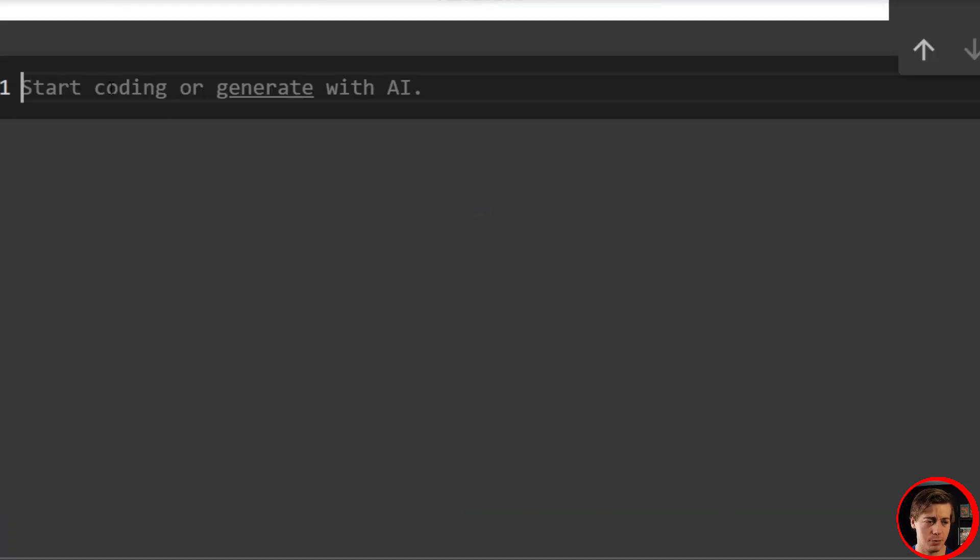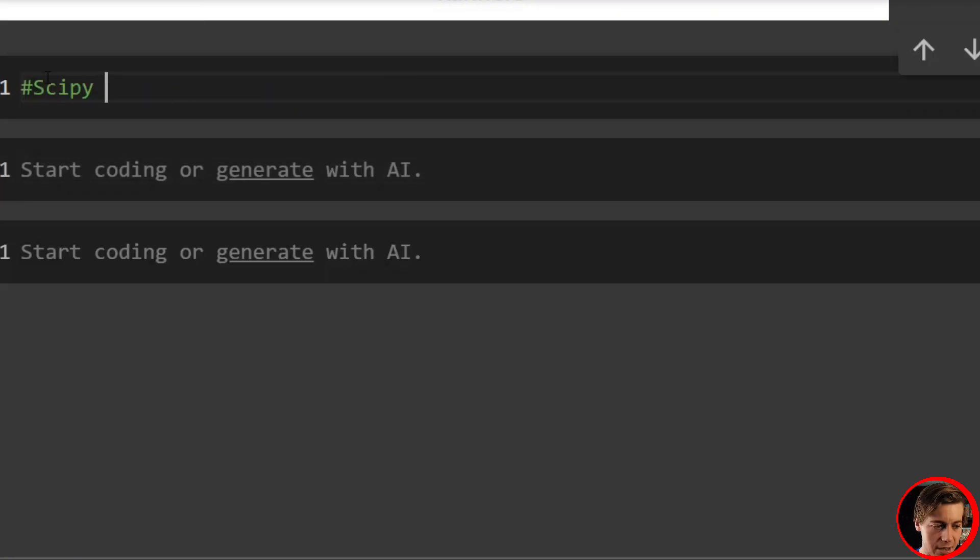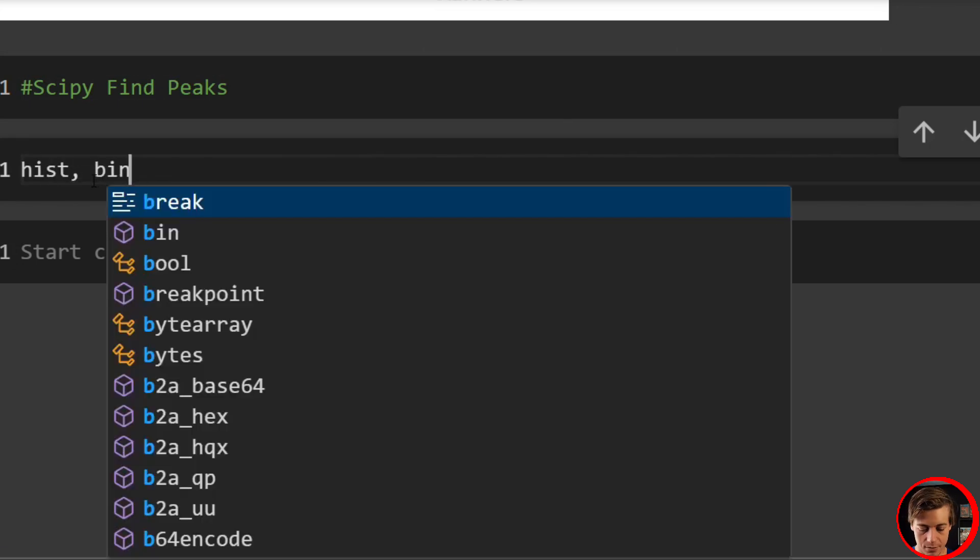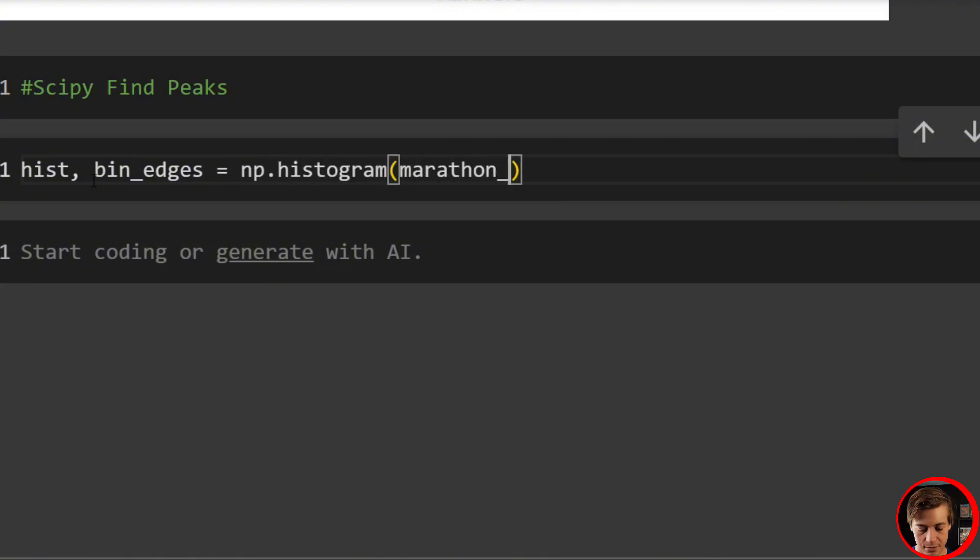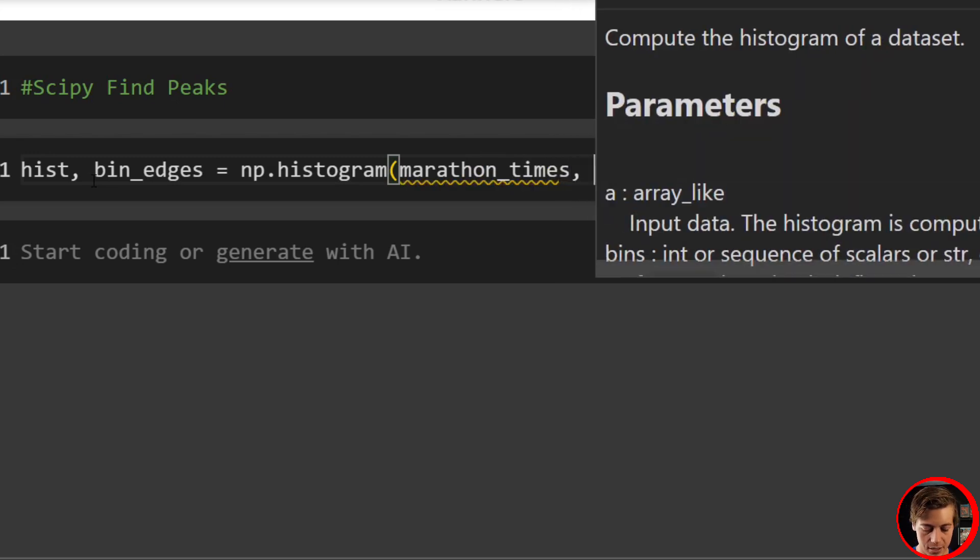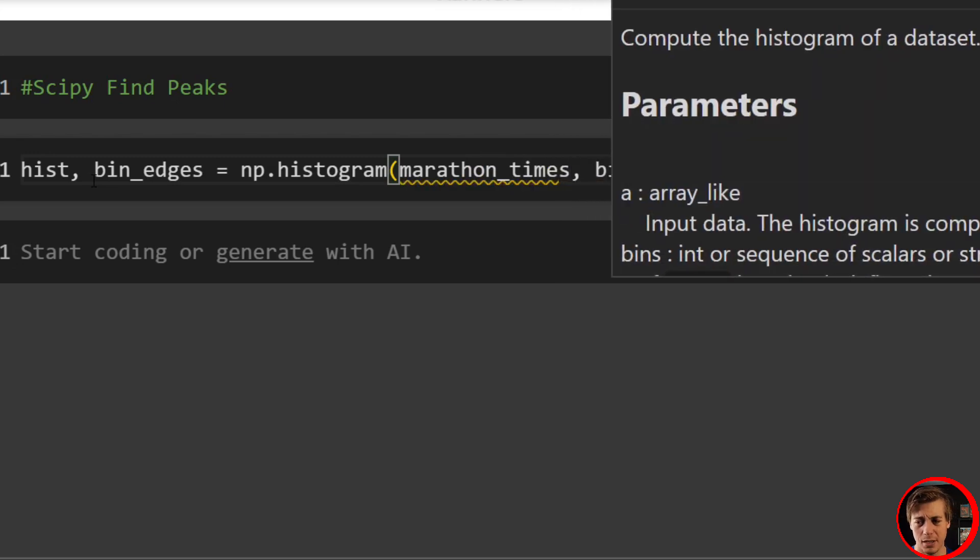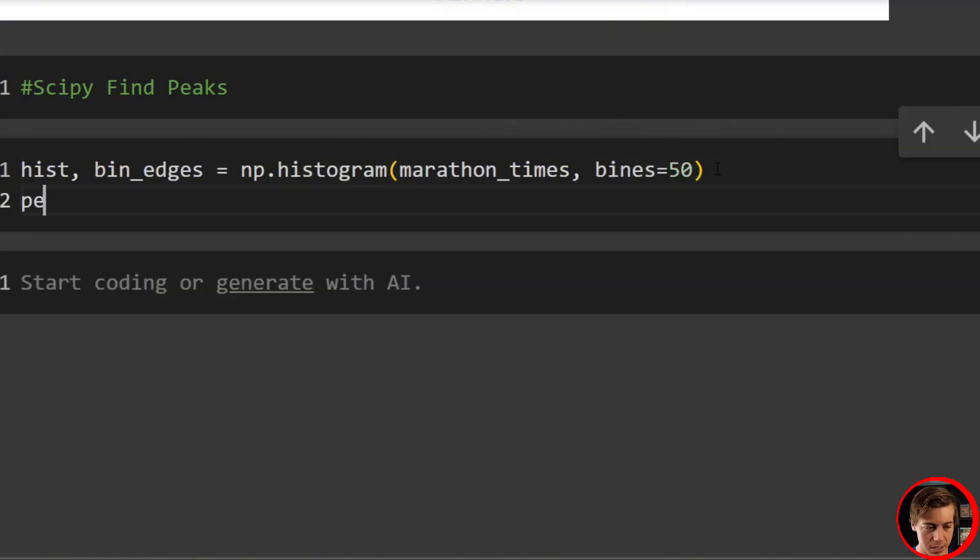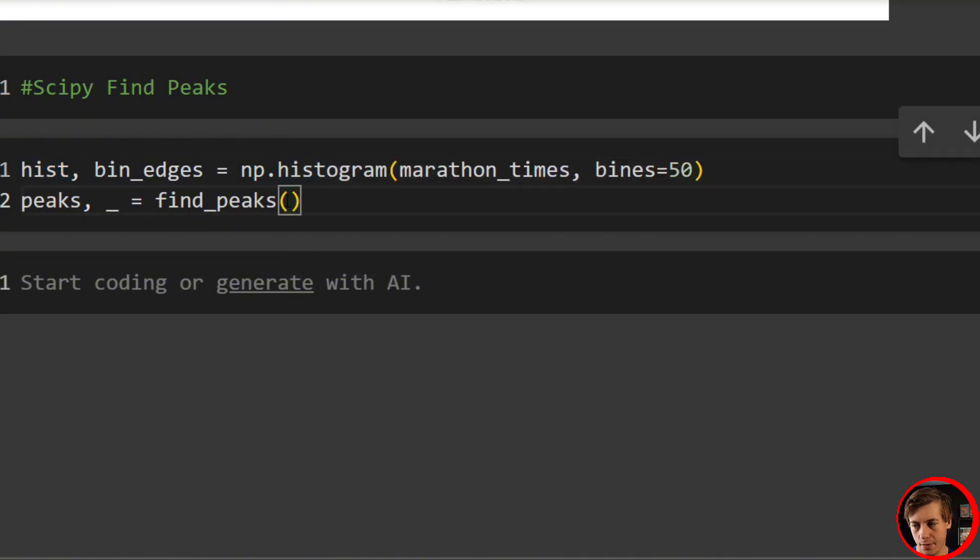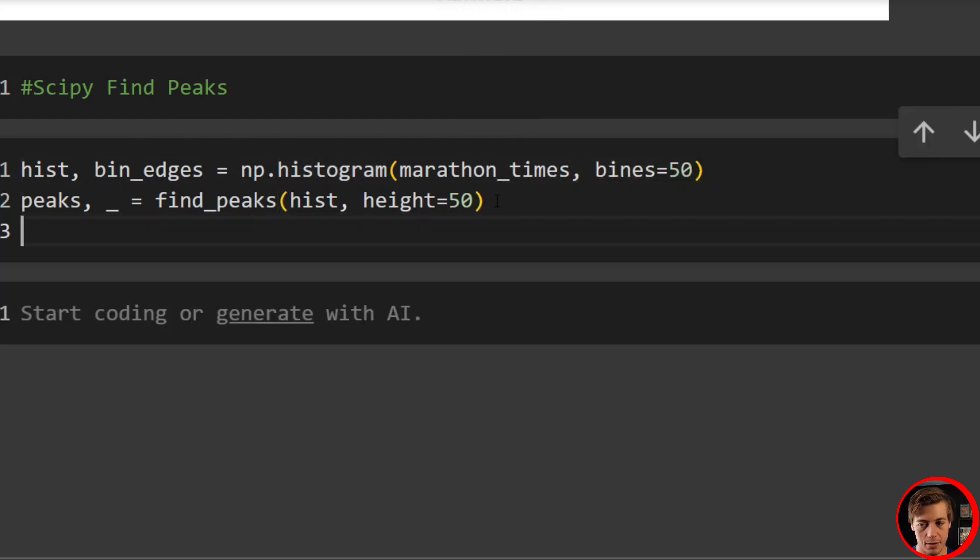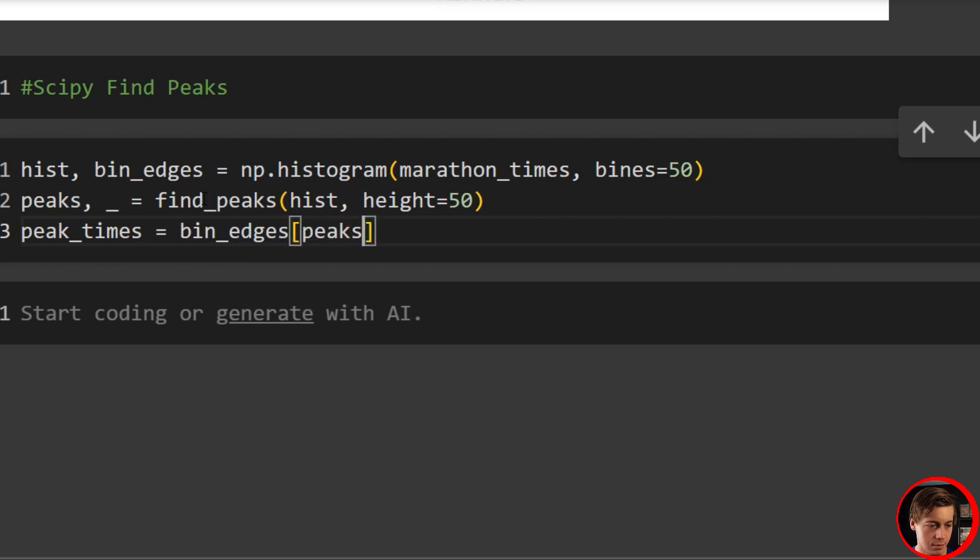Well, scipy gives us a really easy way to find the peaks. So what I'm going to say is scipy find_peaks over here. Here's how we do that. So we'll say hist, then we'll have bin_edges. We'll say equals np.histogram. We'll have marathon_times. And then also bins equal 50. Then we'll say peaks equals find_peaks. We'll pass in this histogram and we'll say height equals 50. And then what we want to do next is we'll have peak_times equals bin_edges and then pass in peaks.